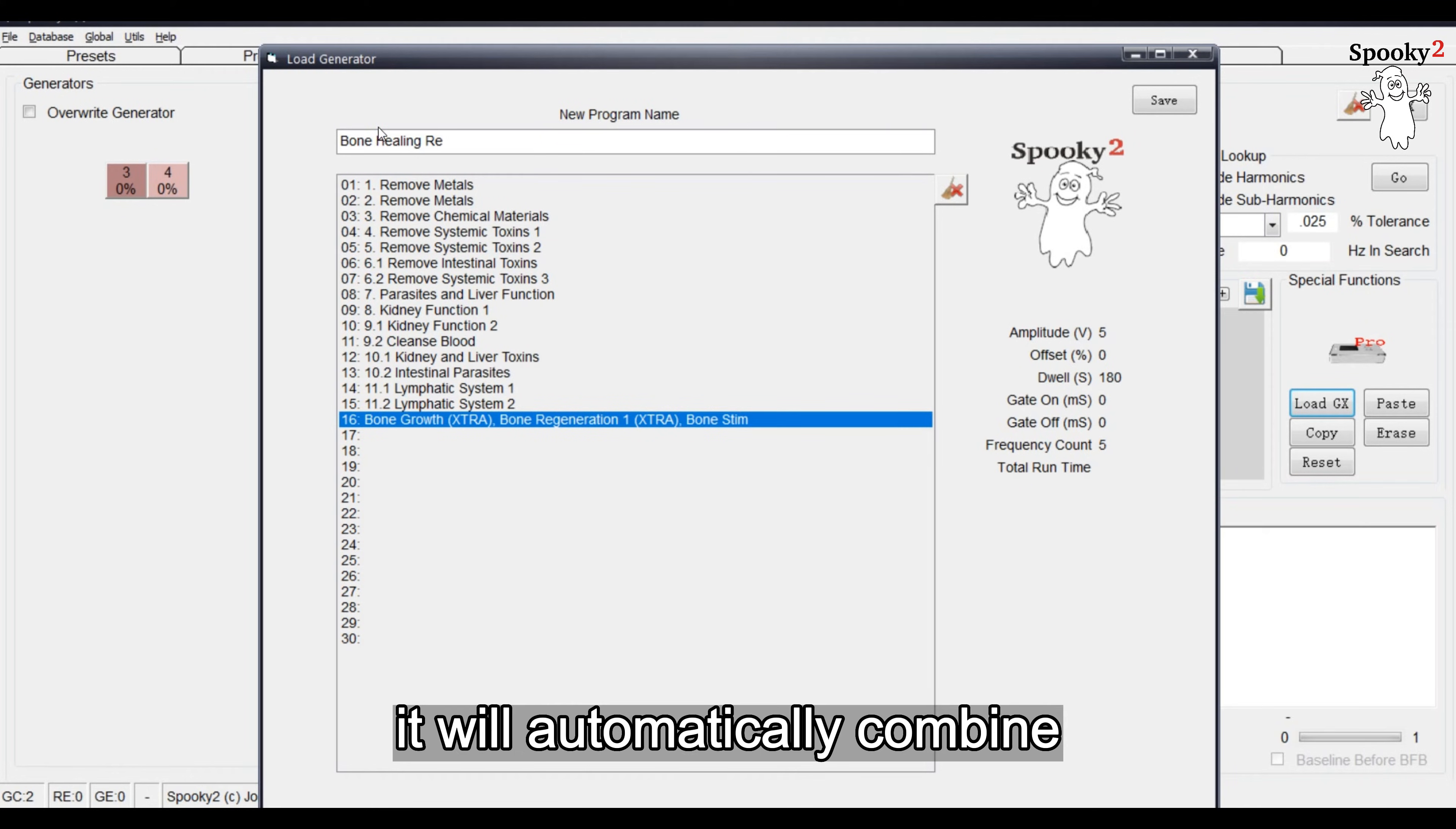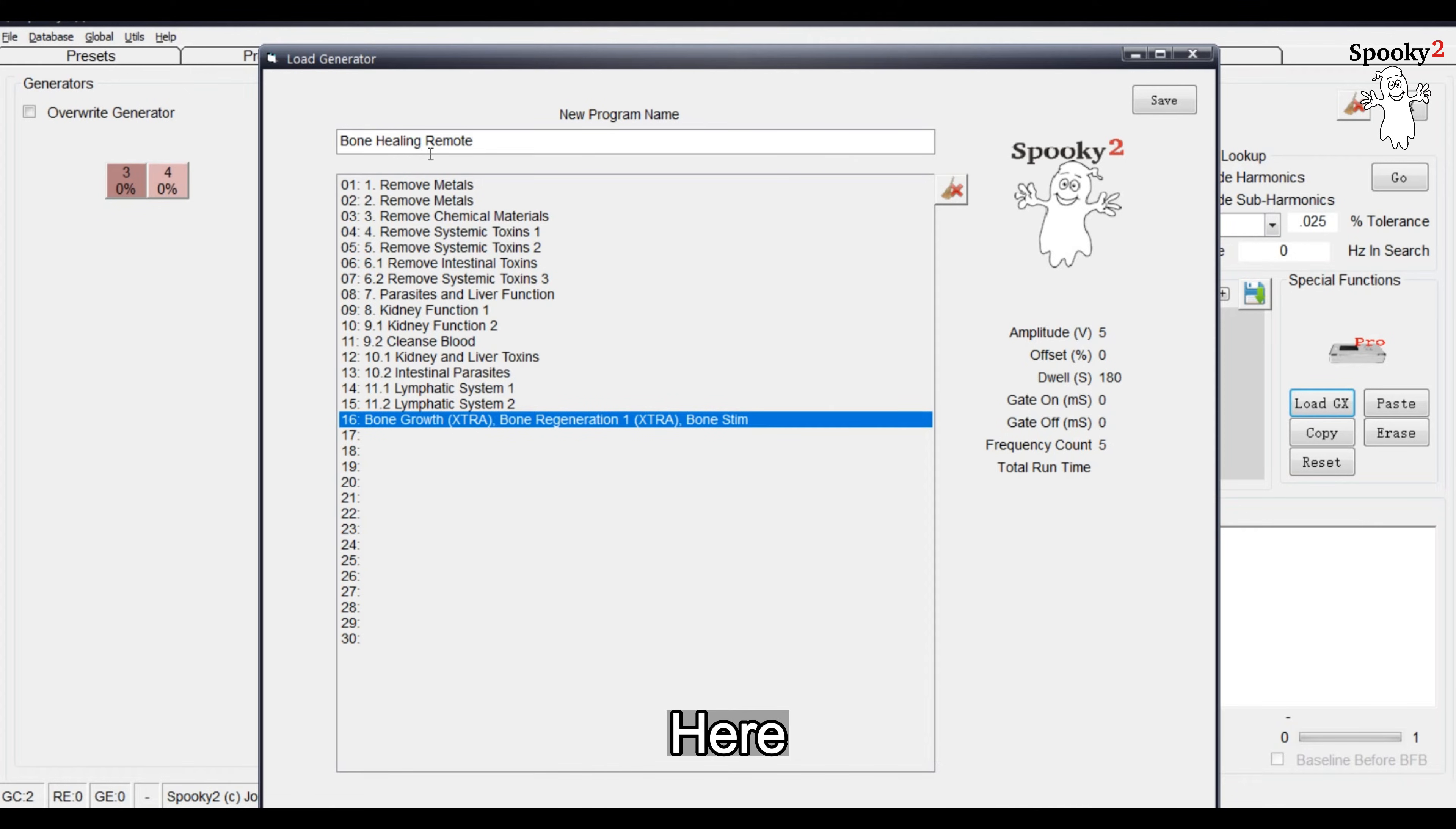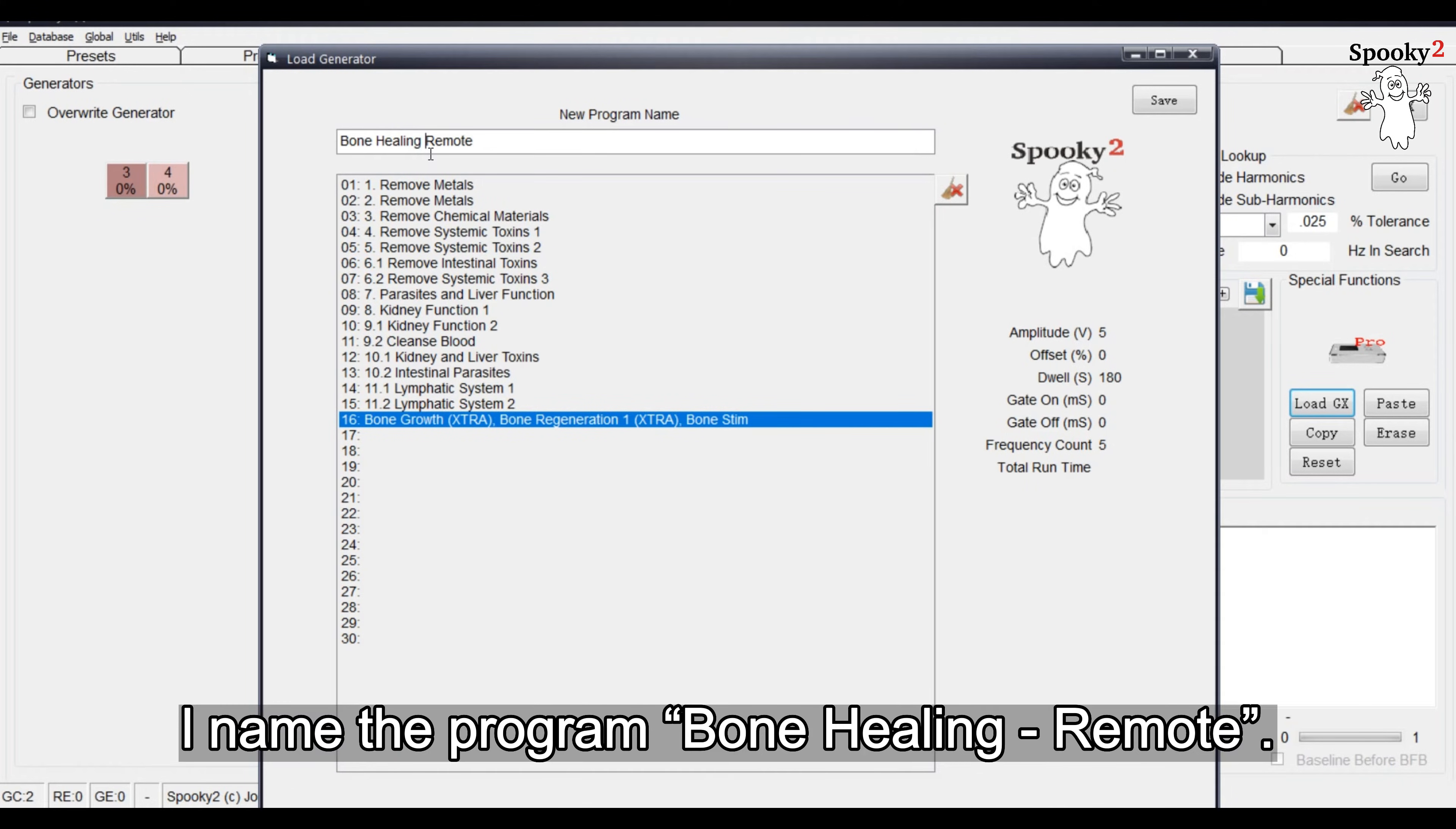If not, it will automatically combine all your program names as titles. Here, I name the program Bone Healing Remote.